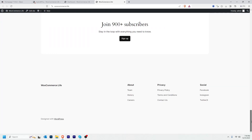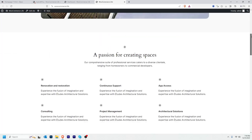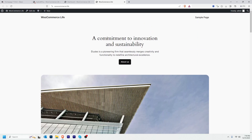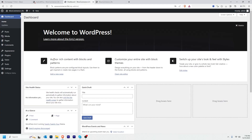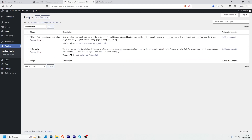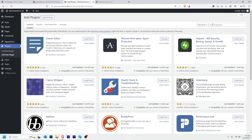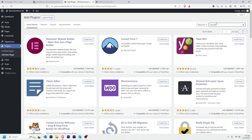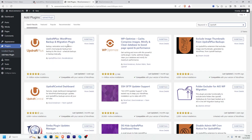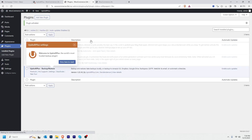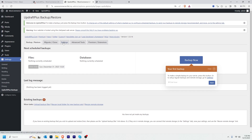After installing the fresh WordPress, our website looks like a standard fresh WordPress site. To restore my old backup, I'll go to Plugins, click Add New Plugin, and search for UpdraftPlus. I'll install and activate the plugin just like before, then click Settings.